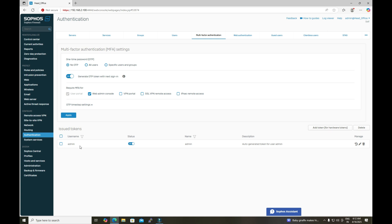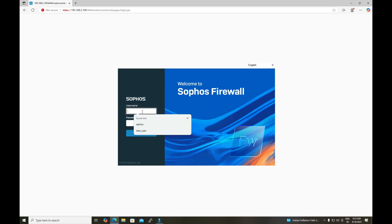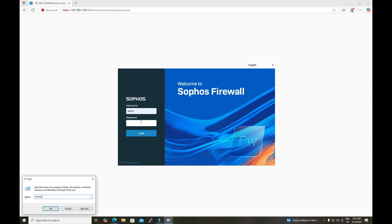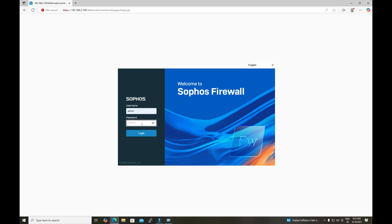Currently we have only enabled MFA for the admin user, which is why only the admin is listed here. Let's log out and log back into the firewall using the admin username to verify that MFA is active. I will first attempt to log in without providing a verification code.